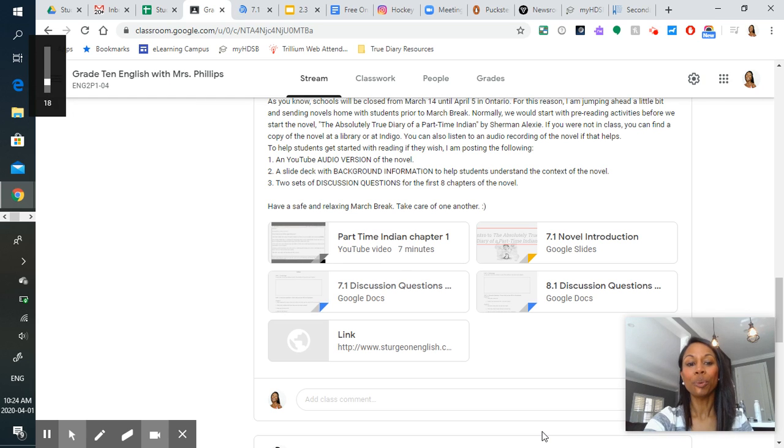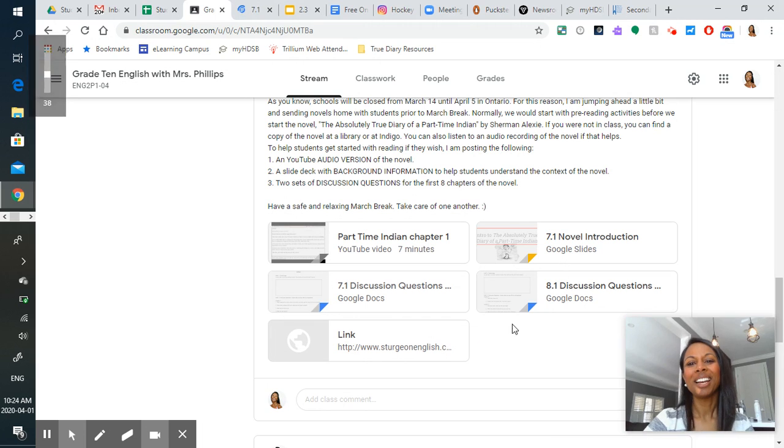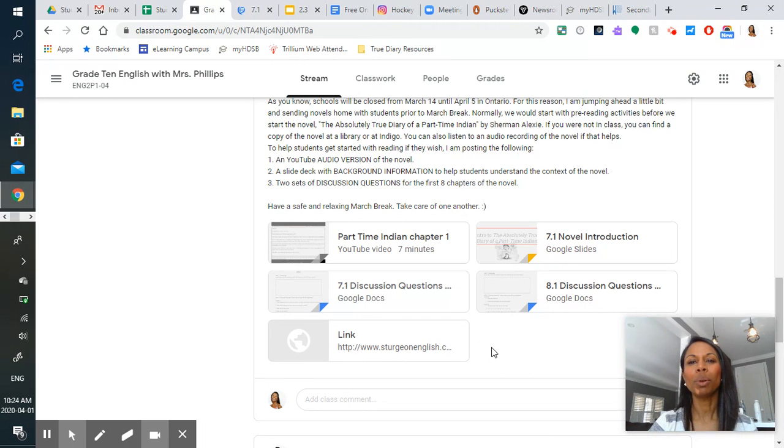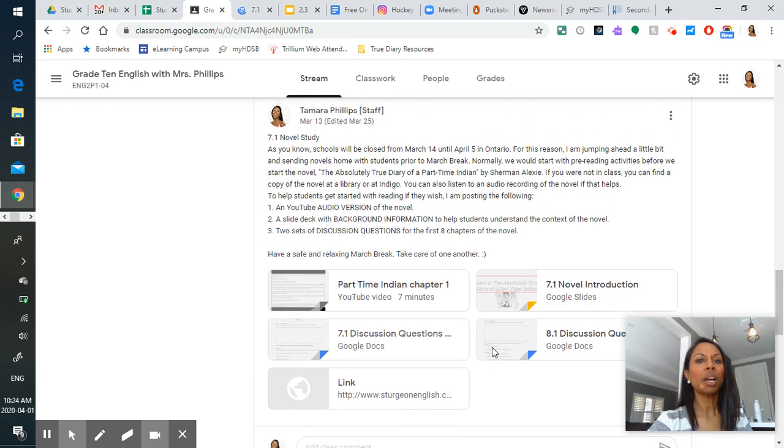Hey guys! Well, we are living in some crazy times! And here I am, Mrs. Phillips, in my kitchen, giving you a quick rundown of what the next little while is going to look like.